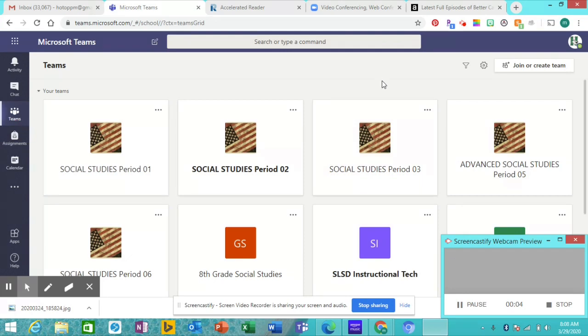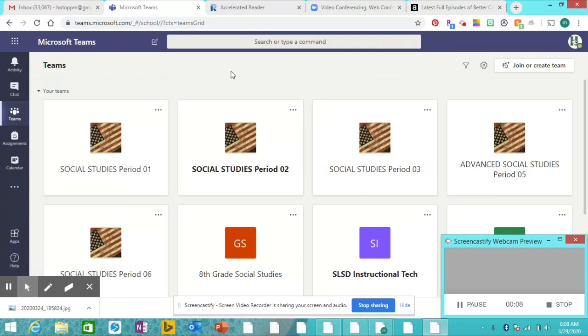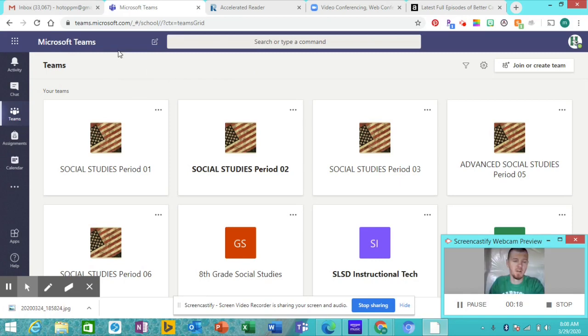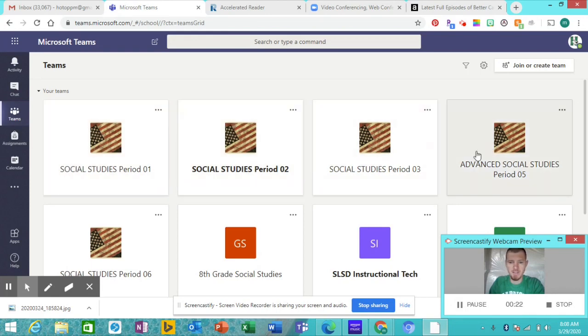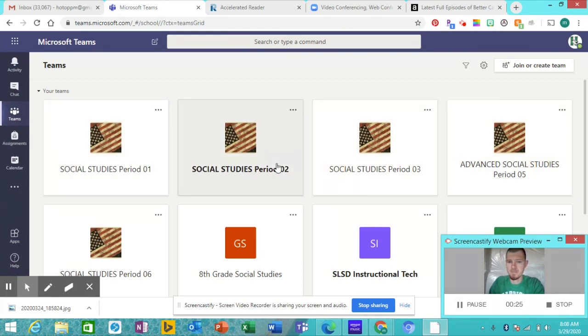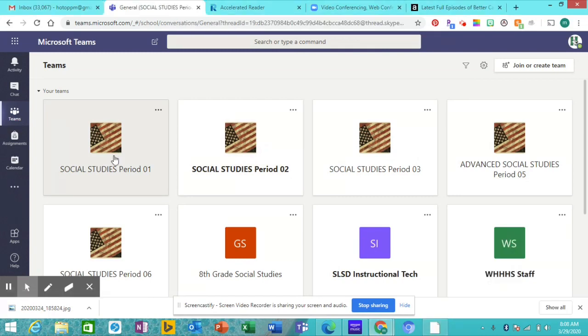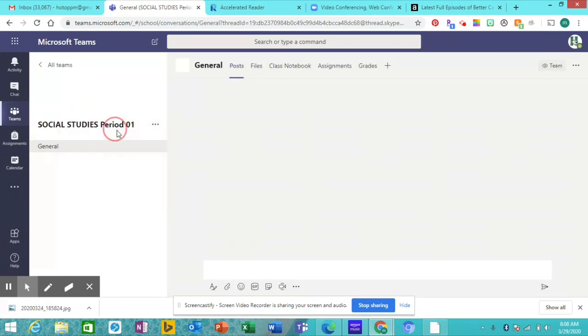We're going to be using Teams to pretty much do everything while we're away from school. So when you log into Teams, whether you do it from the app or go online and just type in to the Southwest Microsoft.com, whatever, however you get to it, go to Teams and find your class. We've got all the classes up here. I'm just going to go first period since it's first.